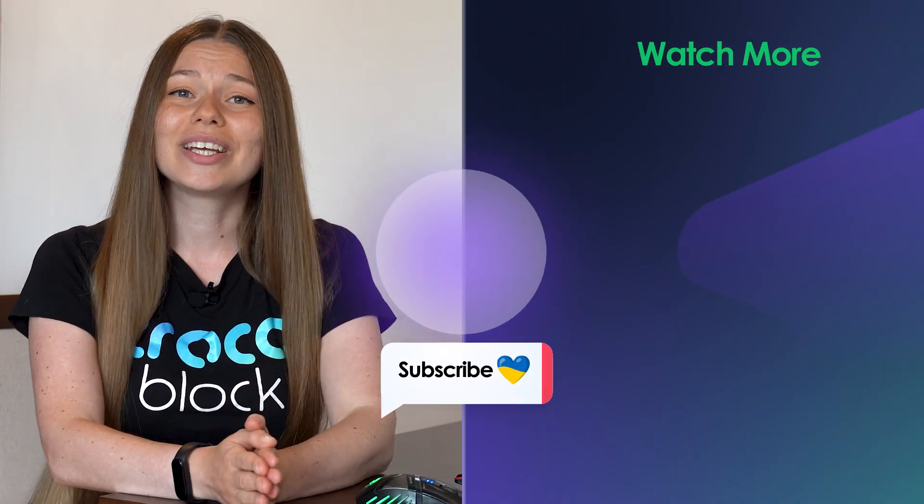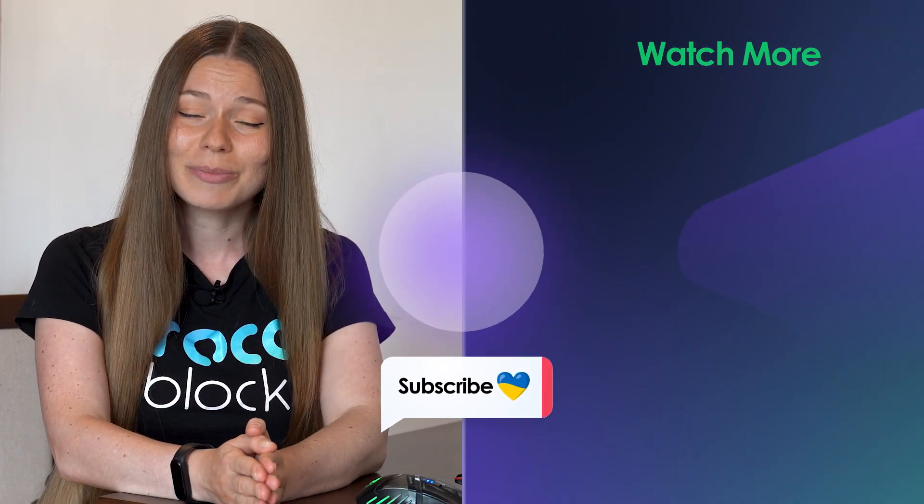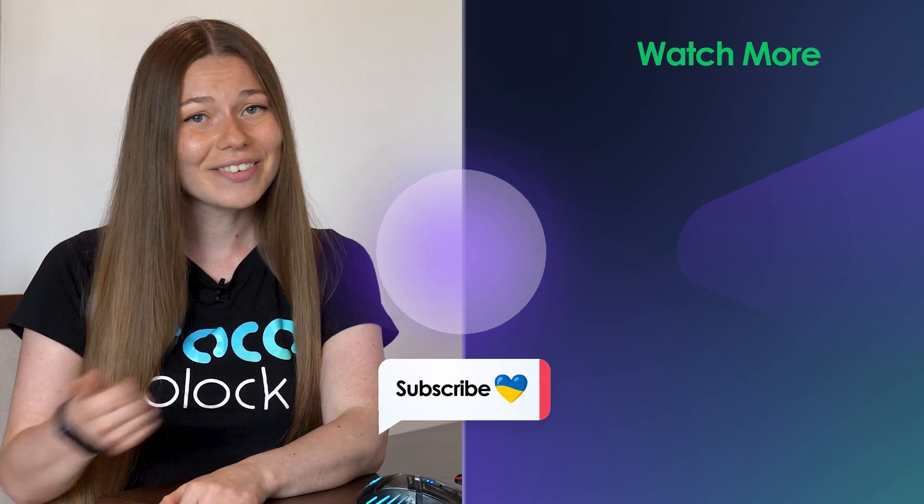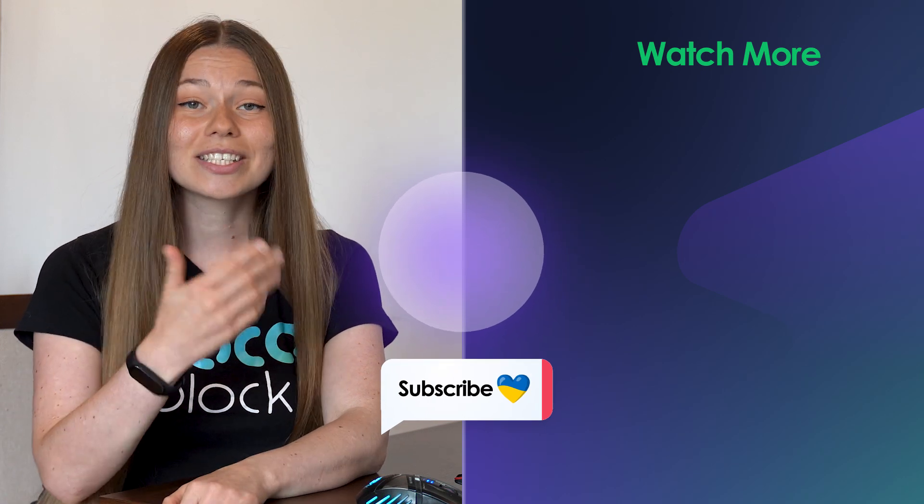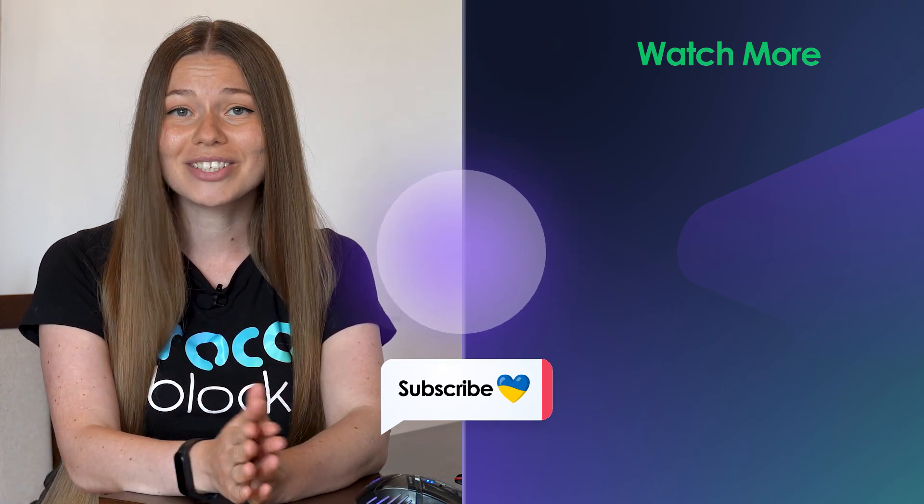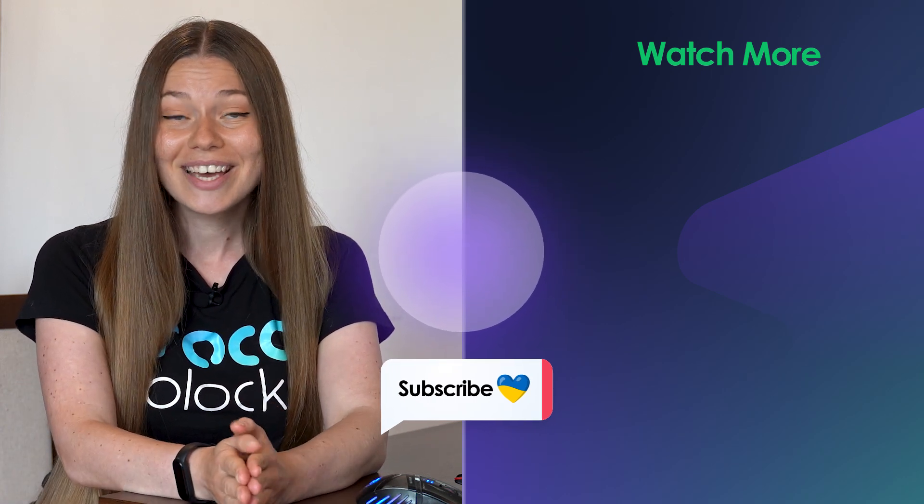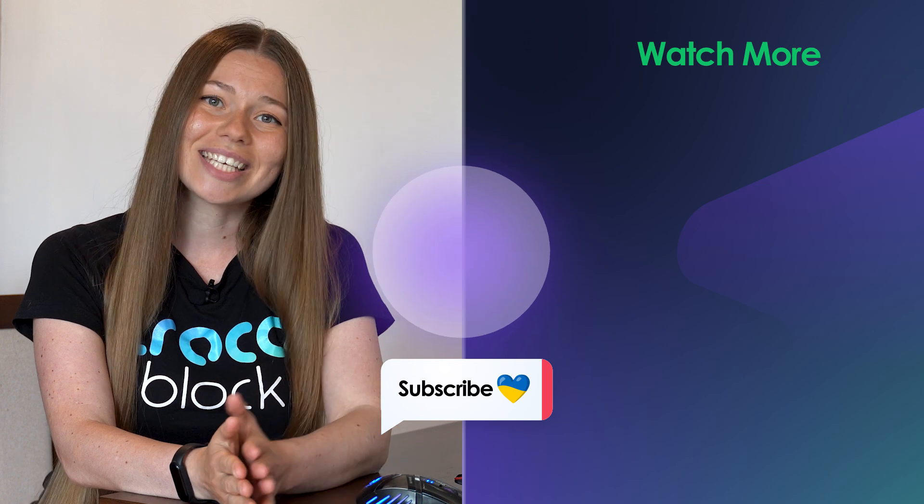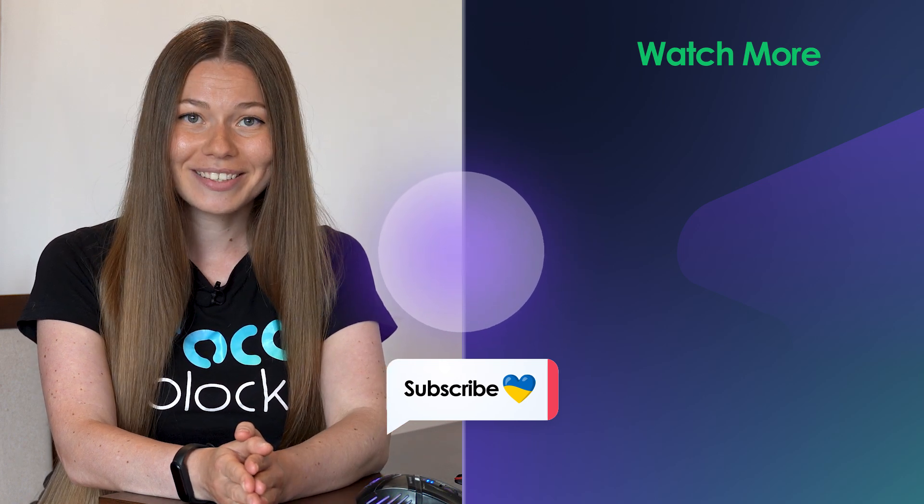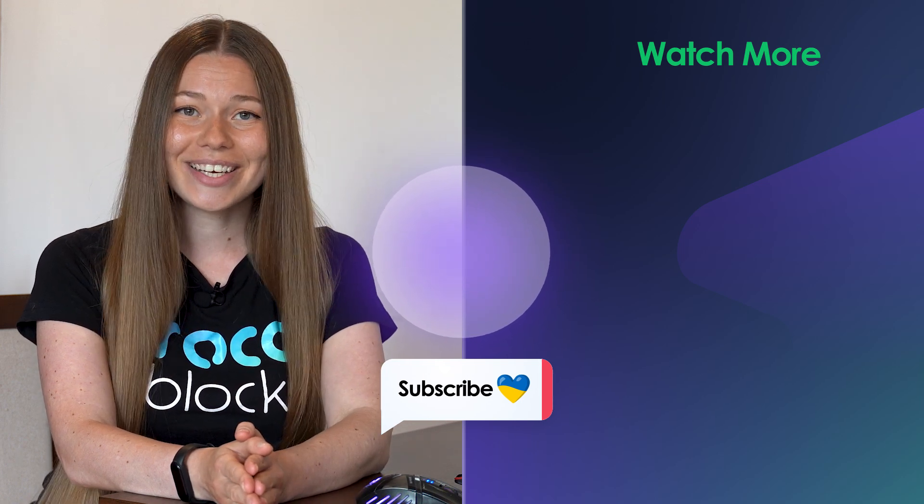So thank you so much for investing your time into watching this video. Give it a like, and don't forget to subscribe if you haven't done so yet. Have a lovely day, and stand with Ukraine. Cheers, guys!